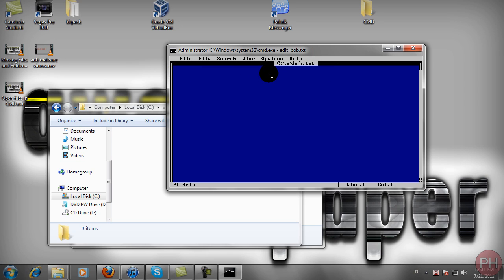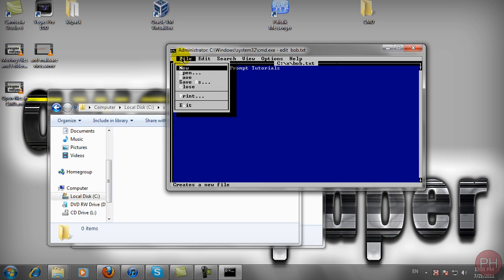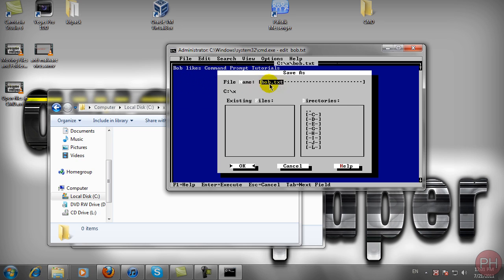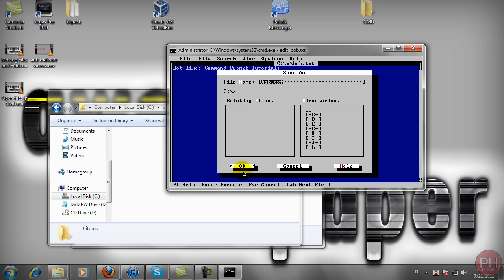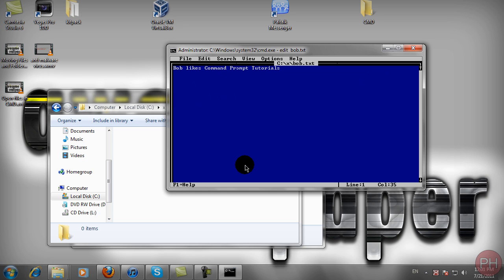Let's type 'bob likes command prompt tutorials.' After typing, go to File, Save As. Since we already specified bob.txt when we typed edit, just press OK and it will create the text file.